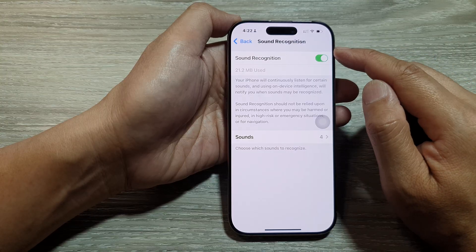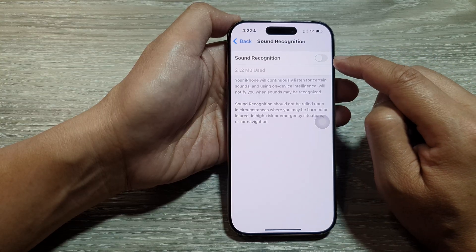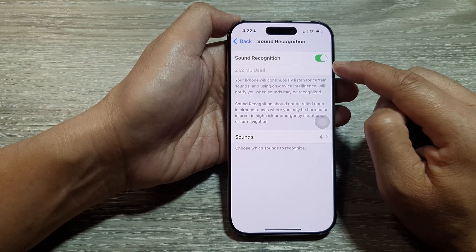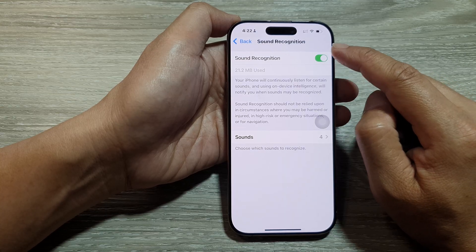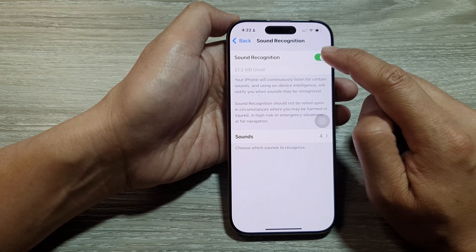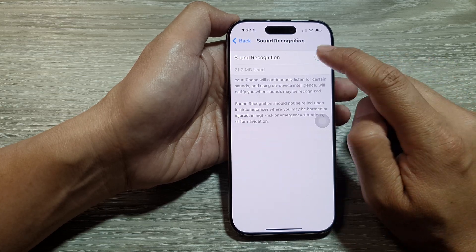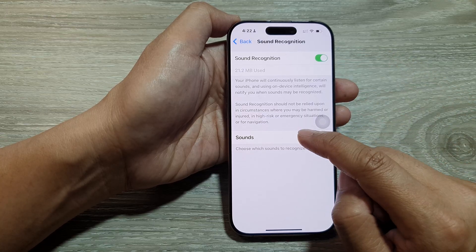In here, tap on the Sound Recognition toggle button to switch it off or turn it on. Once you have turned it on, you can also select which sounds the phone can detect.